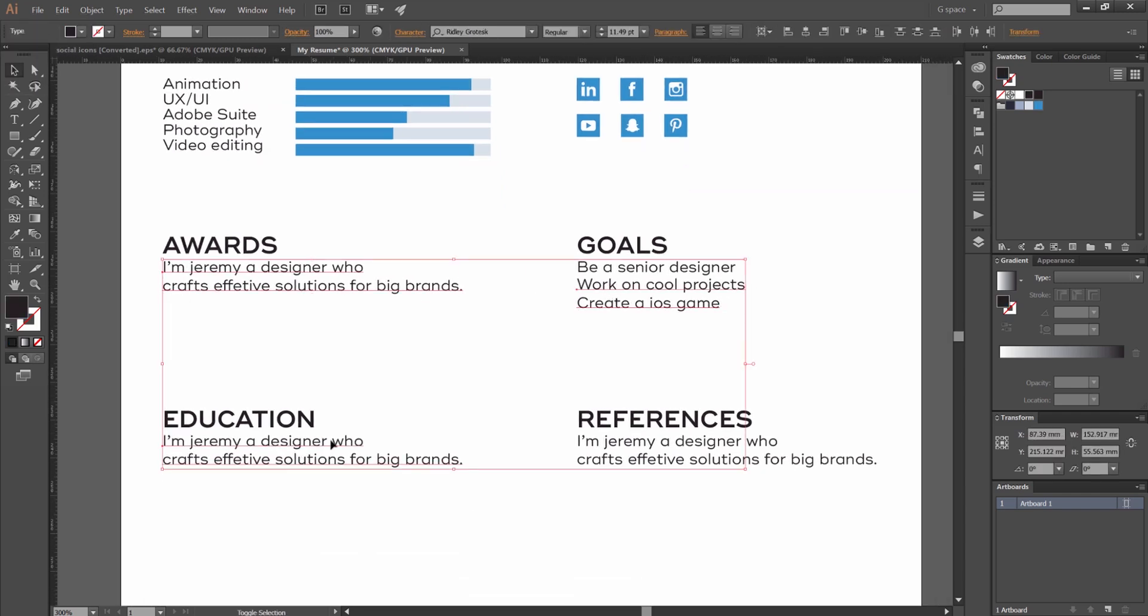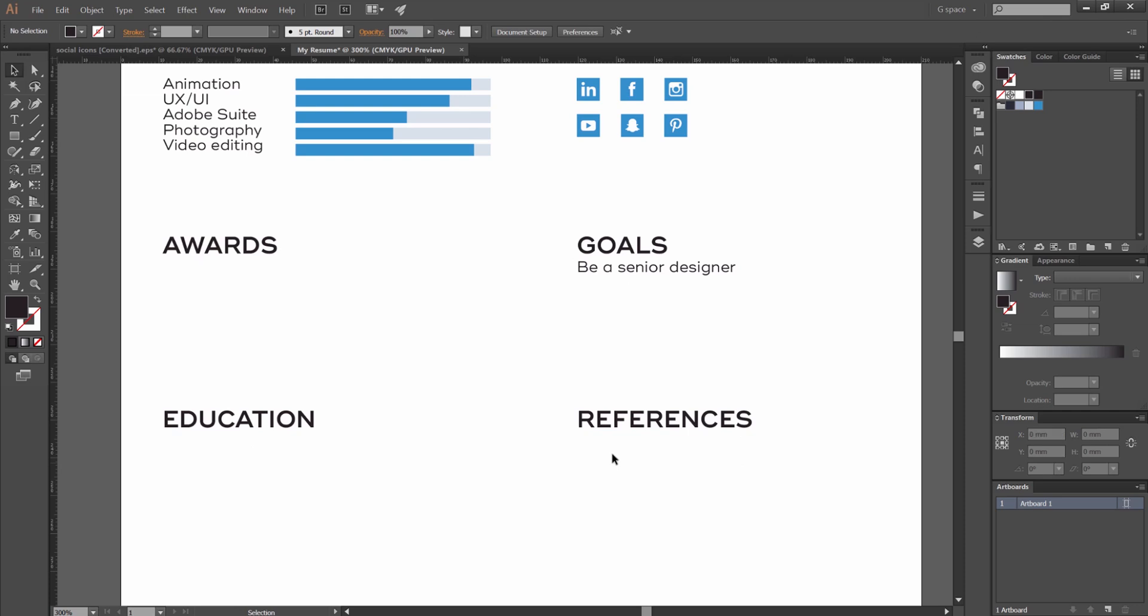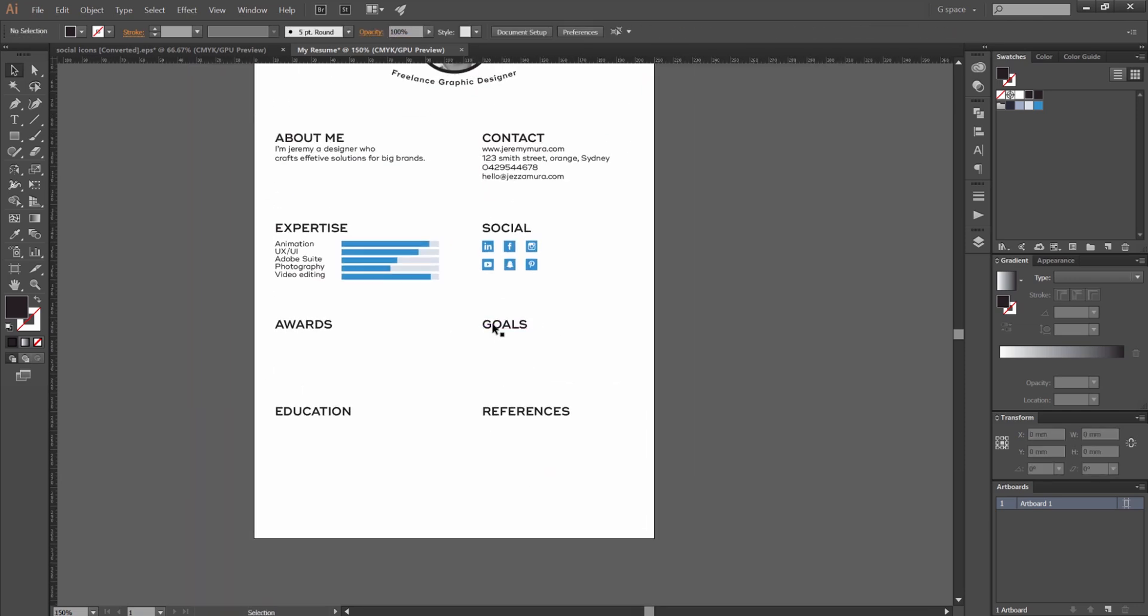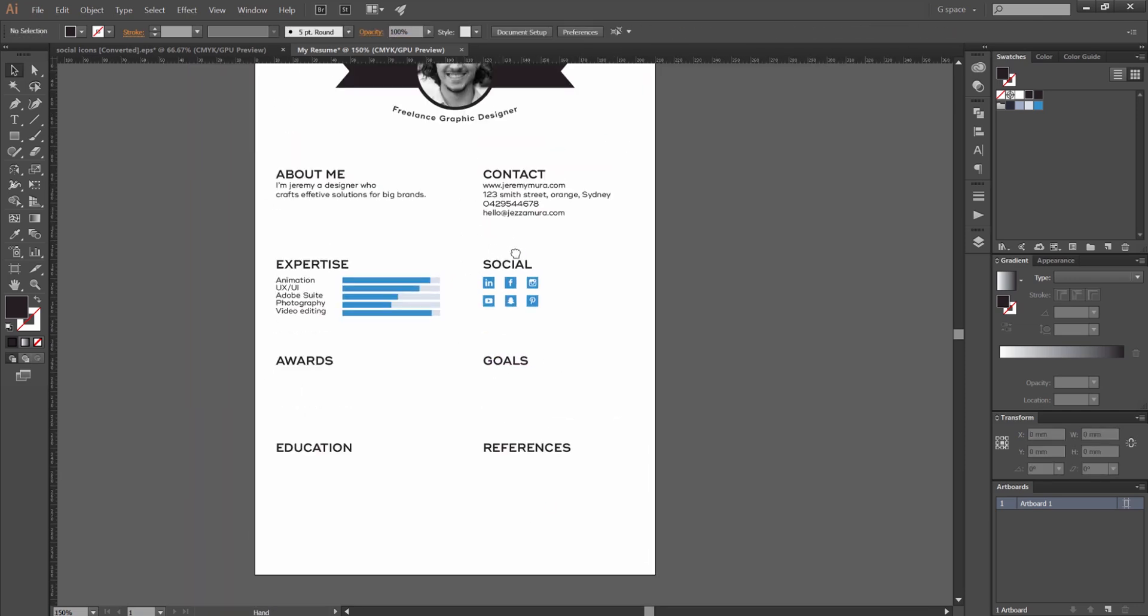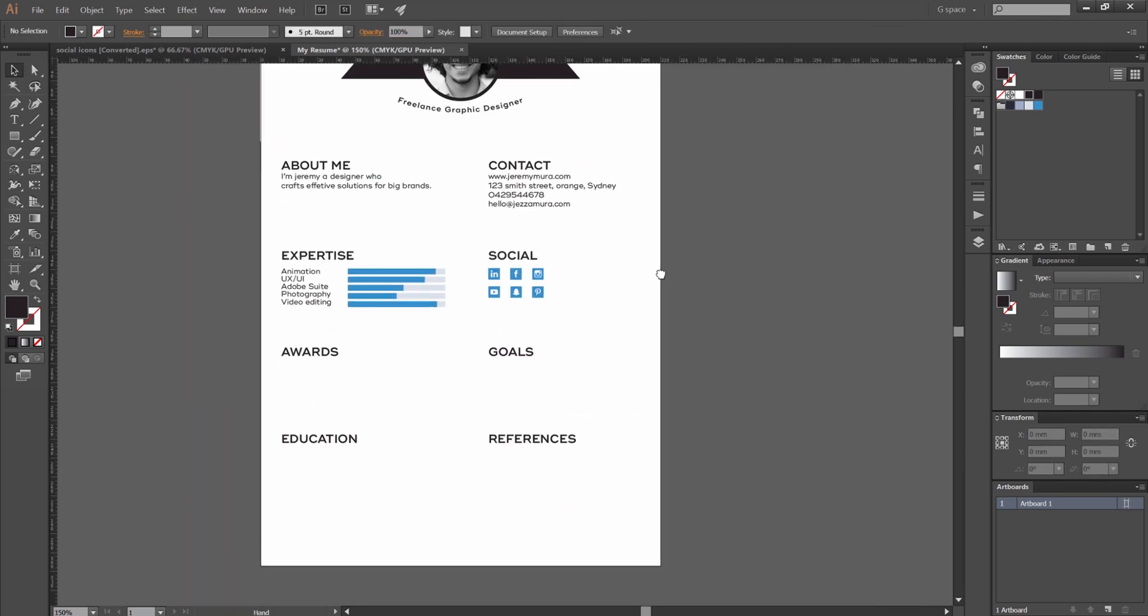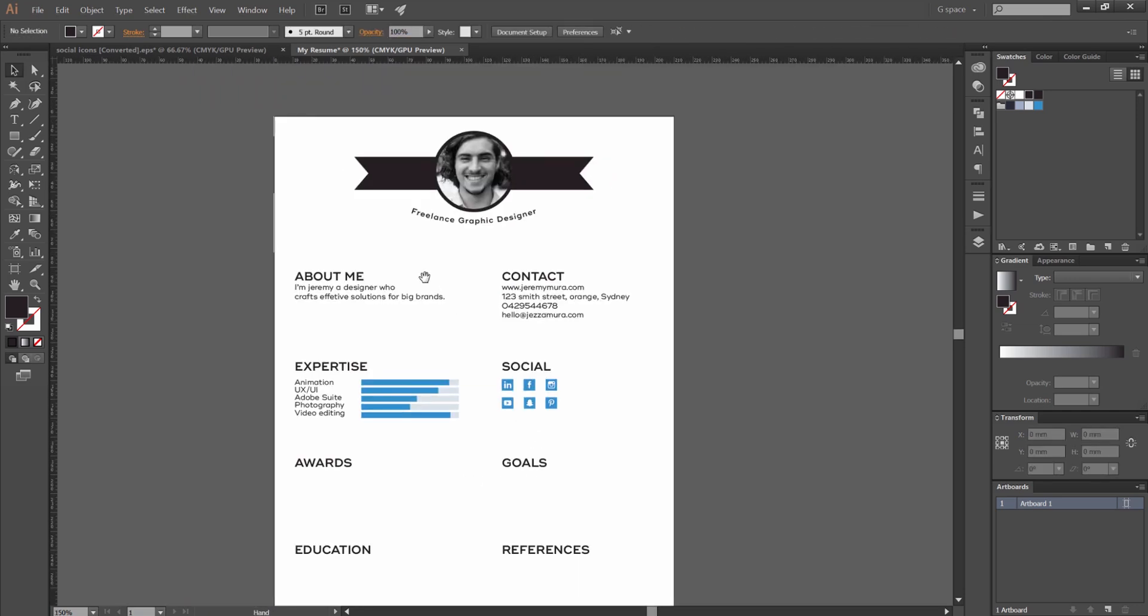So you do the same with all these other stuff, goals, rewards, education, references. And I'll check back, I'll speed the process up so you can see what the final result will be.